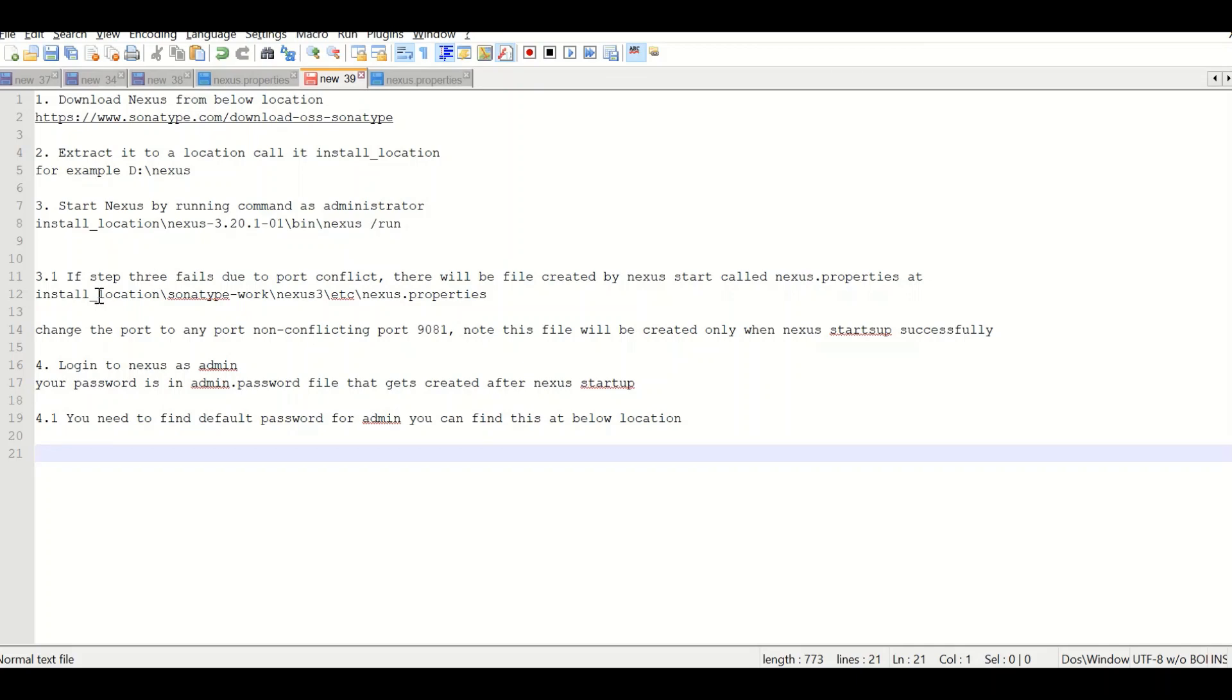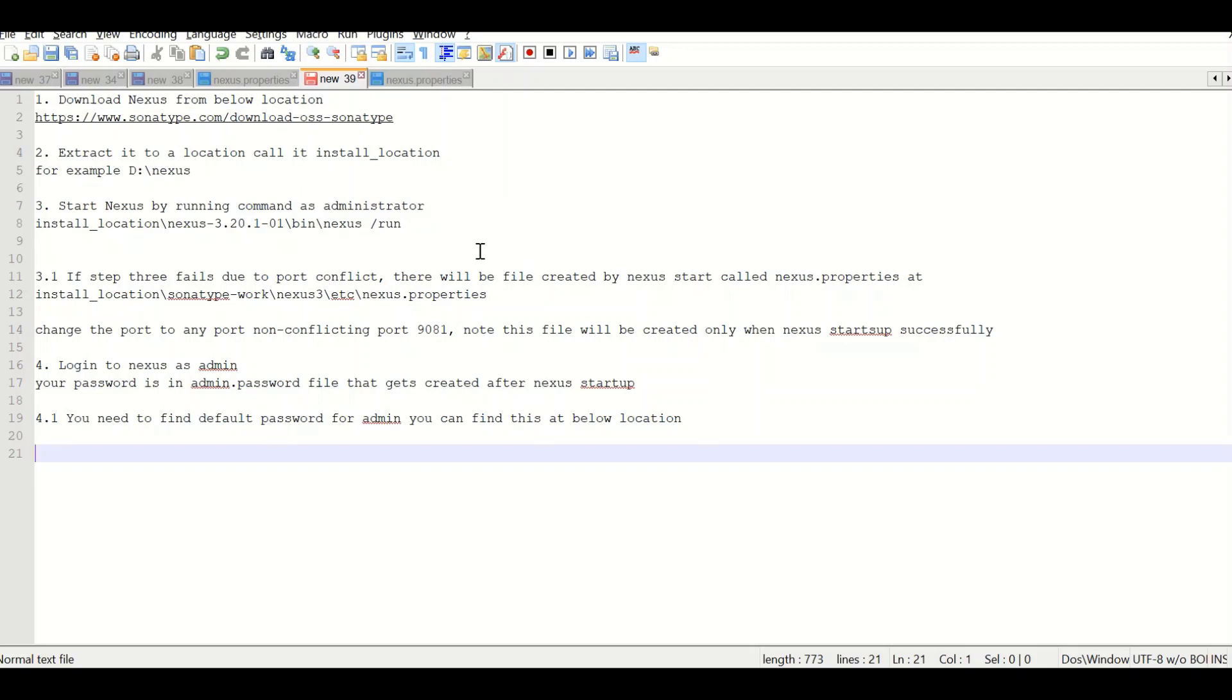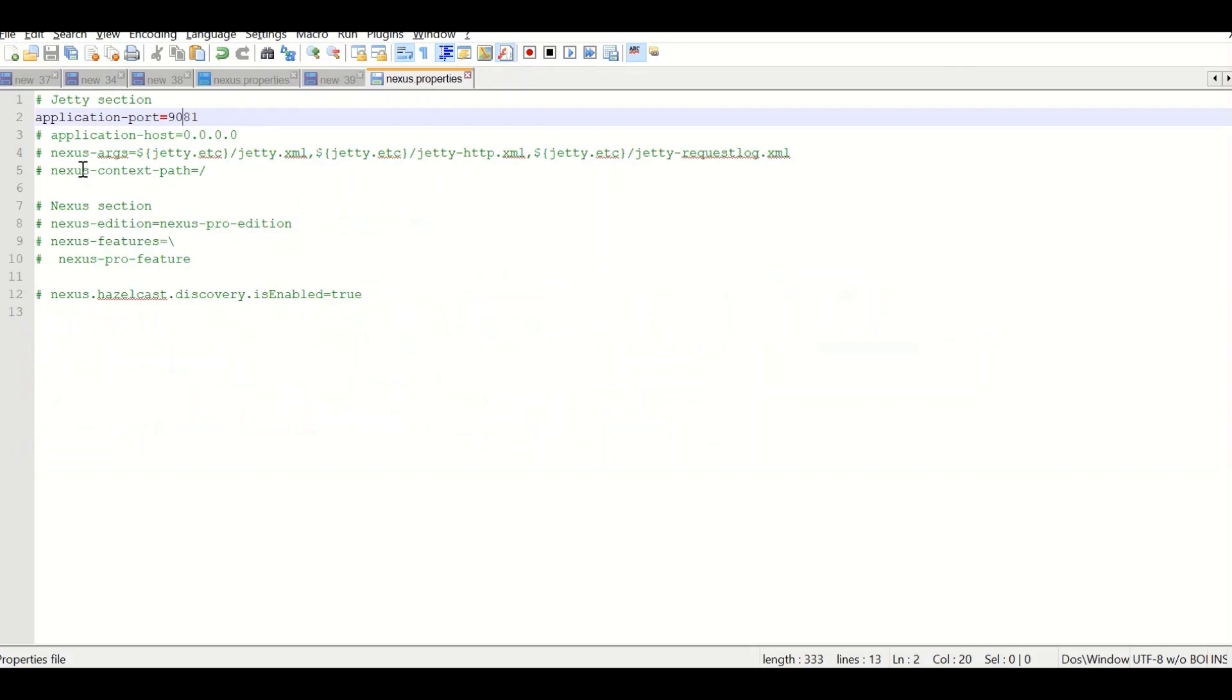In certain cases this command may eventually fail. One of the cases could be a port conflict. In those cases, you need to go to nexus.properties in the working directory of Sonatype. In my case, there is a sonatype-work. You go to nexus.properties and change the port which is mentioned here as 1981.